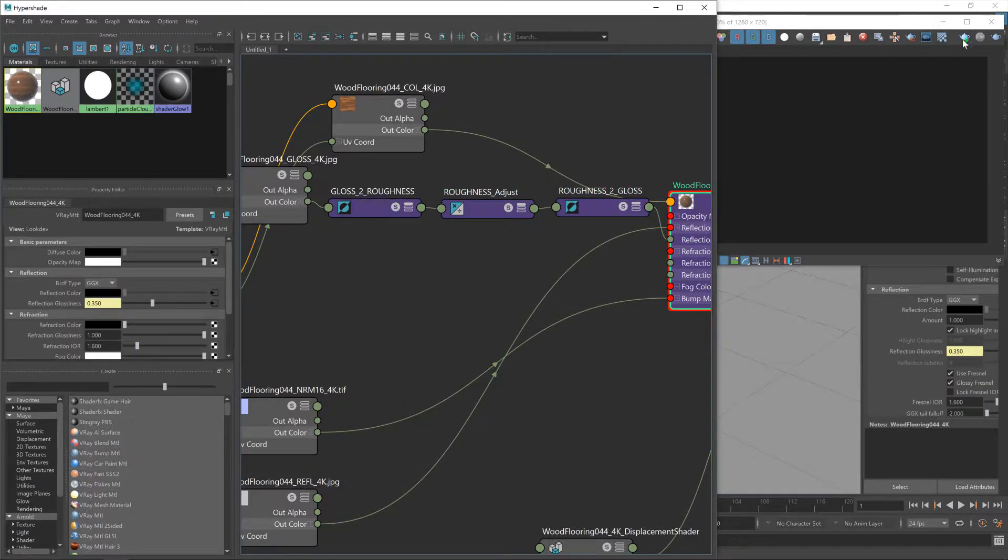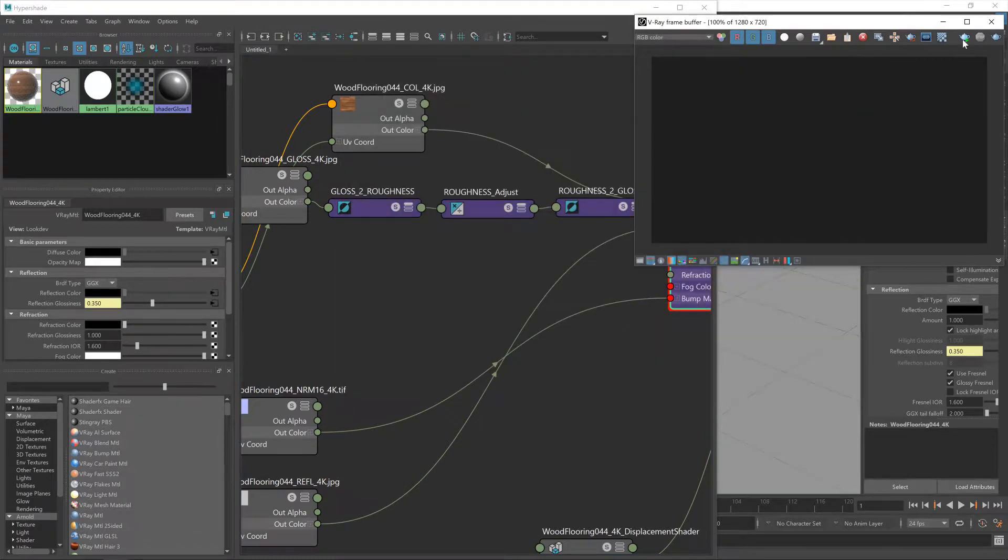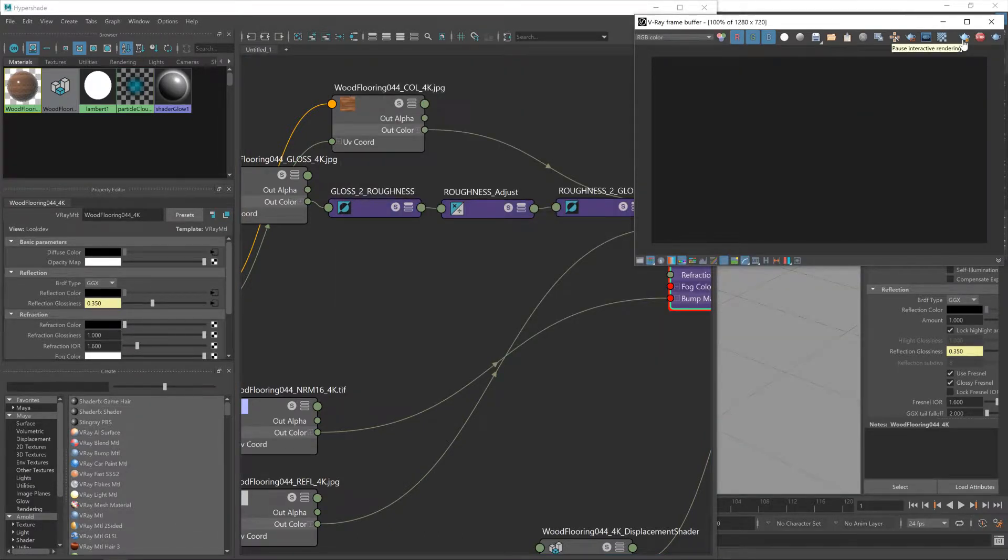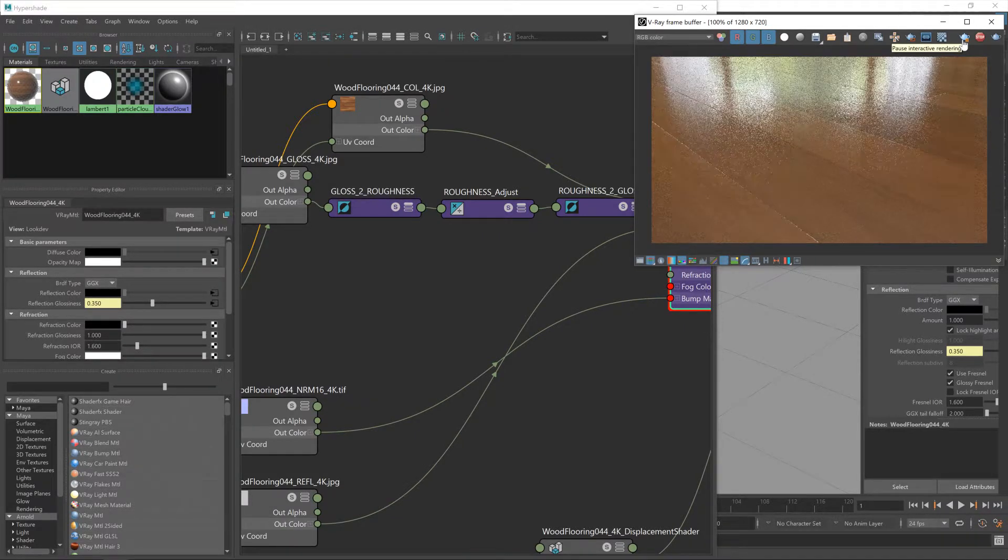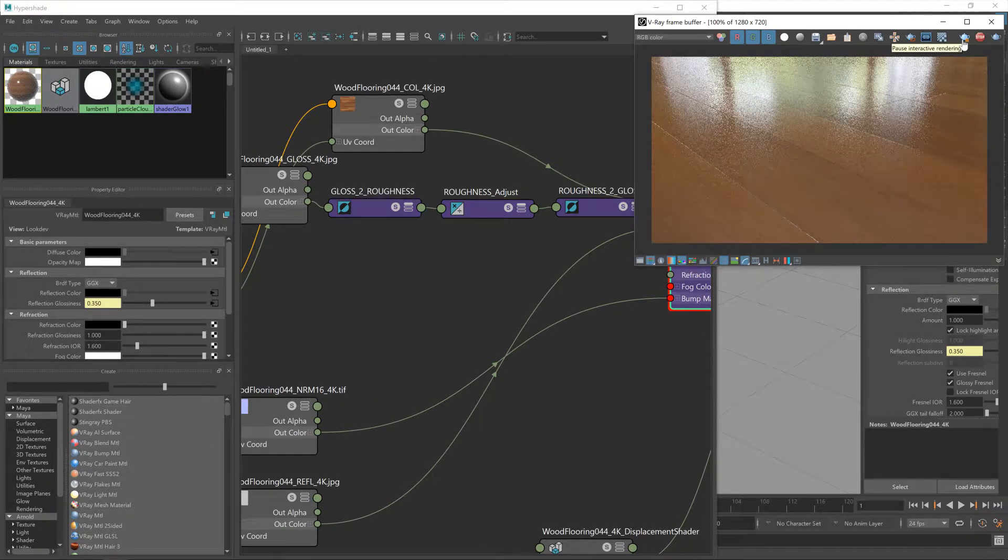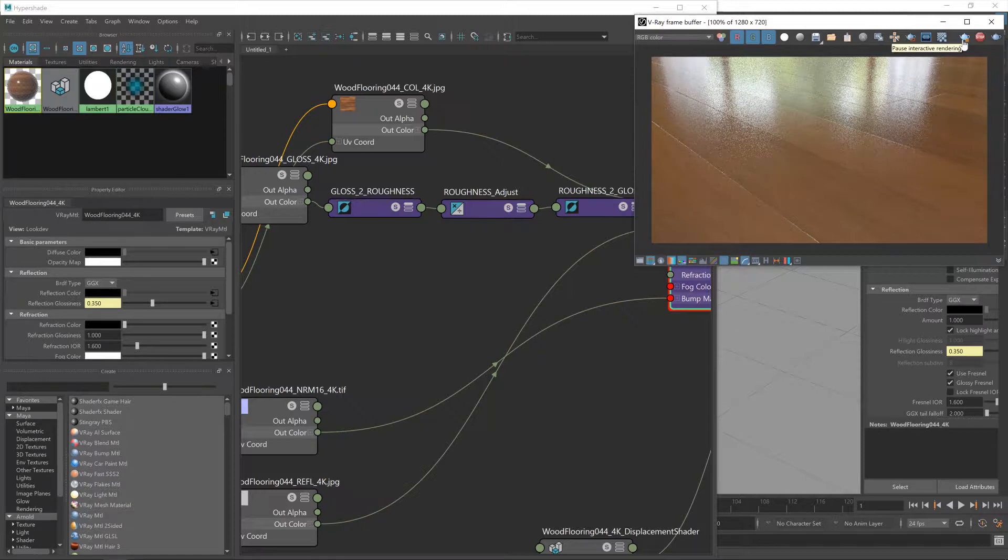Now if I hit the play button here and start up the interactive render, give it a moment and that will let us see what we're doing as we start working. Good, that's working right.